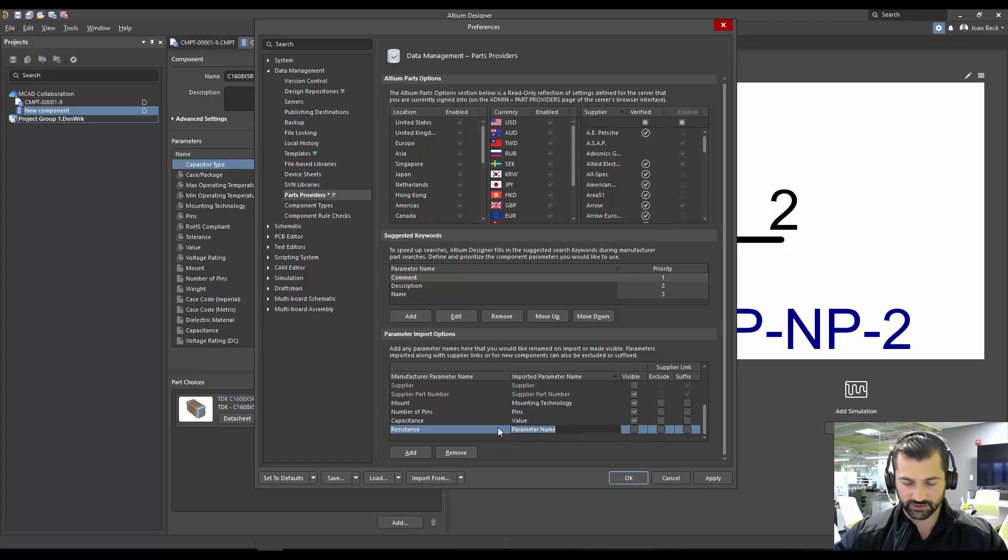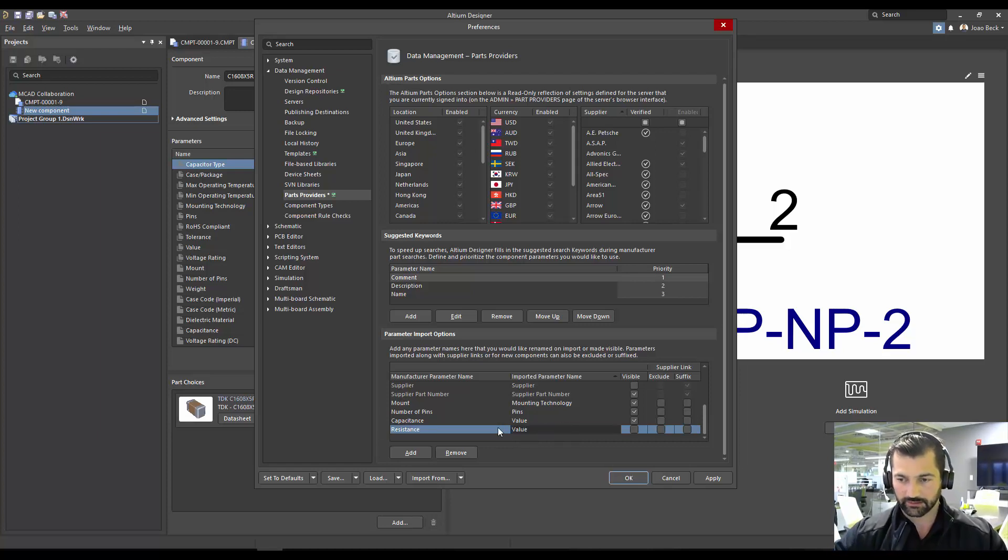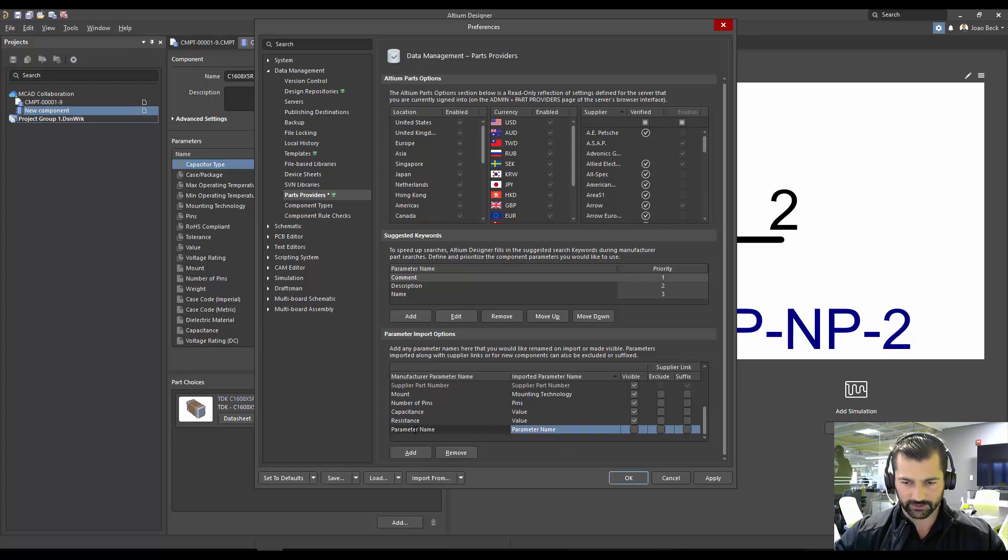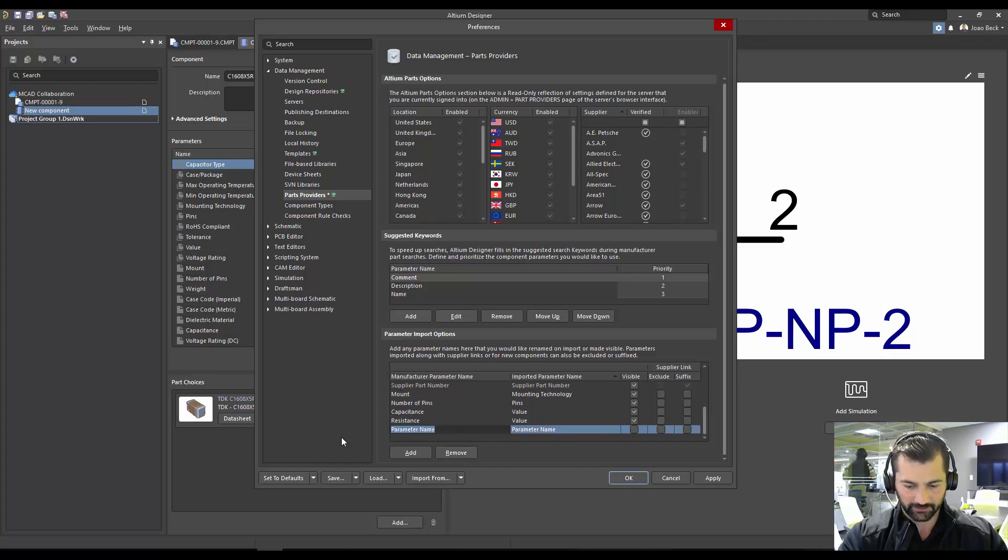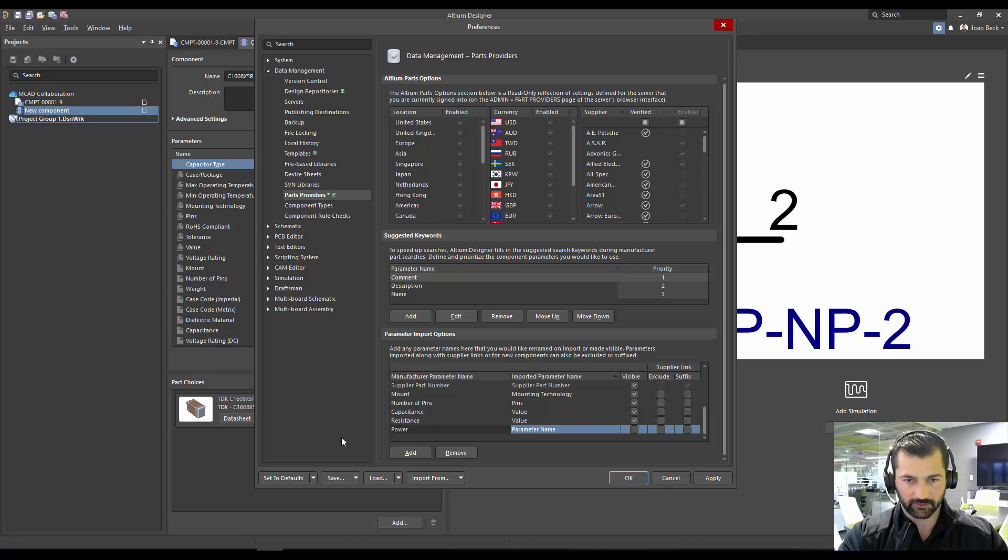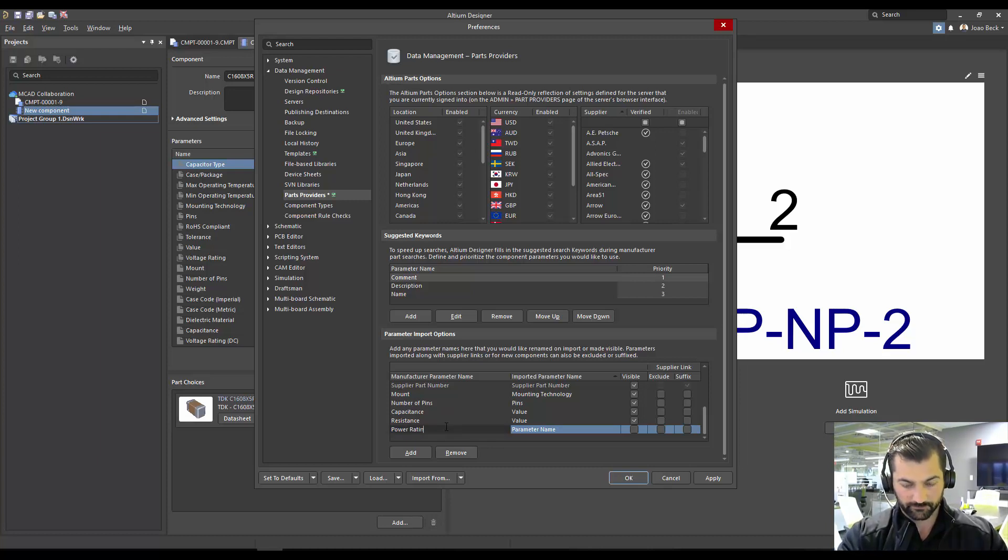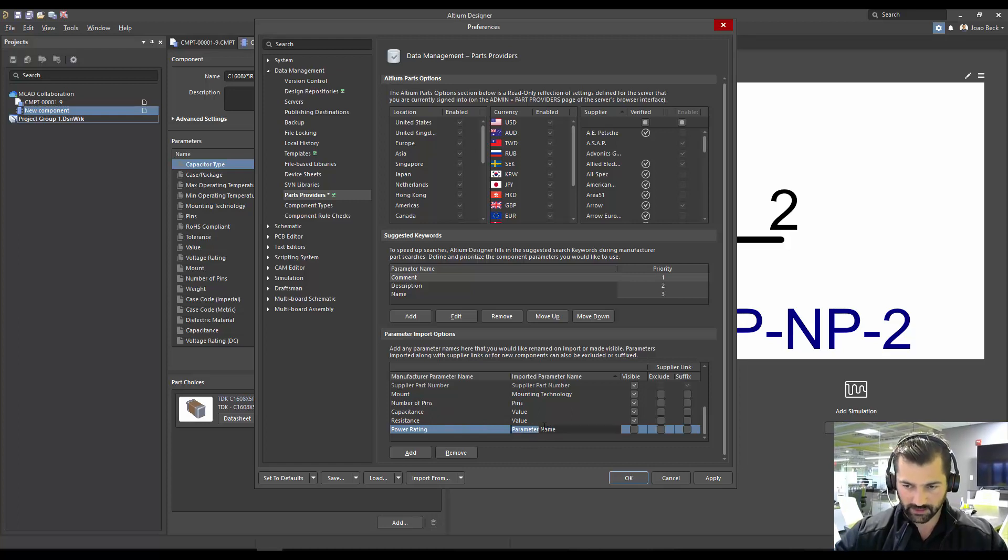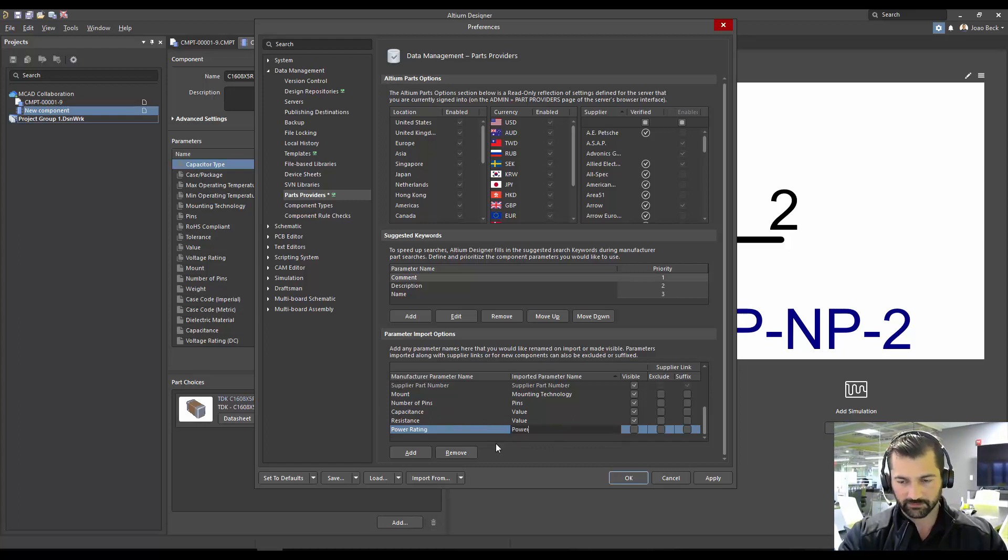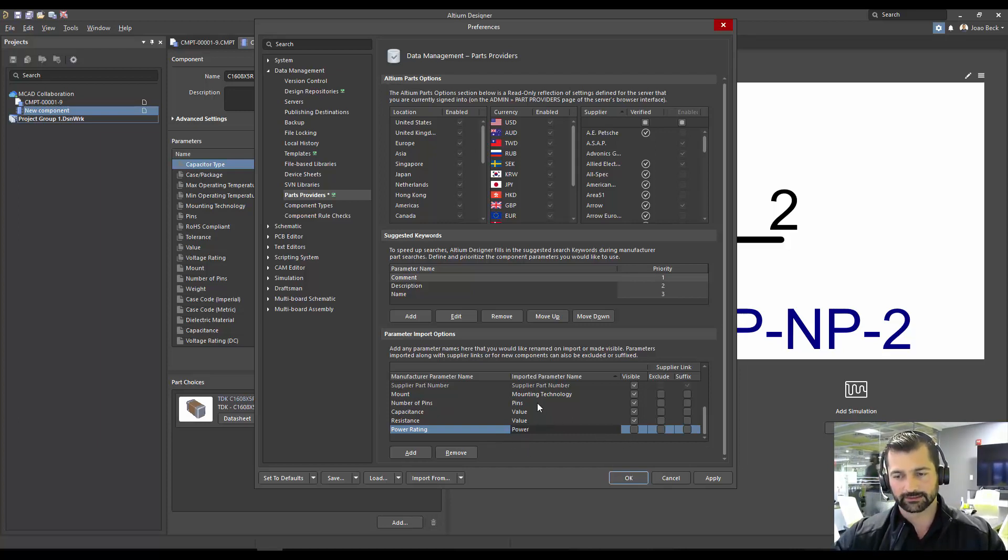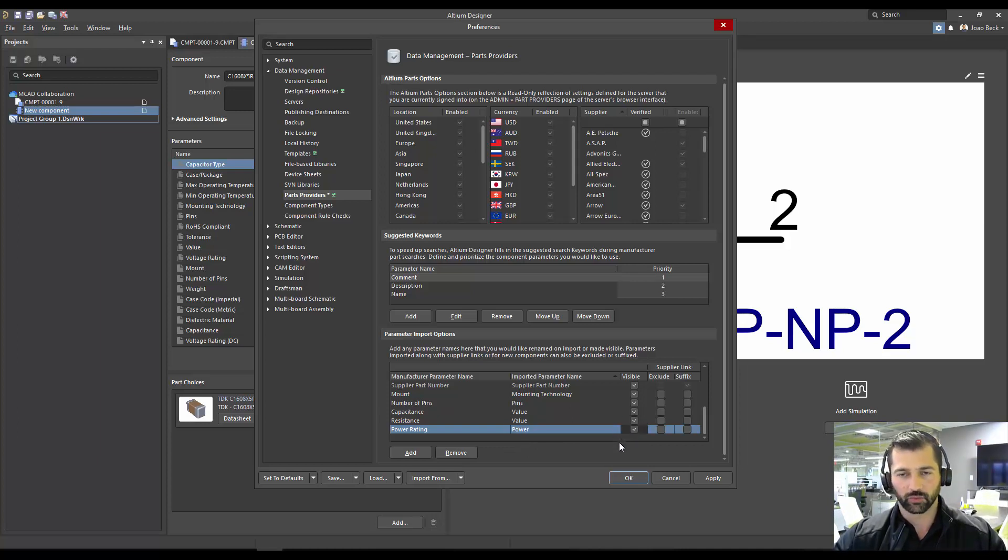And there is one for resistance as well that I checked before, which was coming from the online saying as power. It actually comes out as power rating. And in our template, it says power. So this is a pre-setting you're going to have to do once. But once you have this list completed, you won't need to worry about any of these anymore.